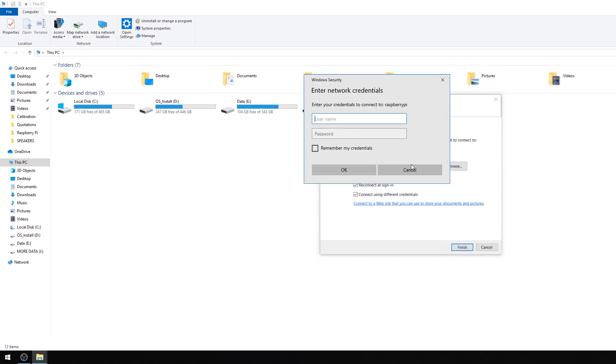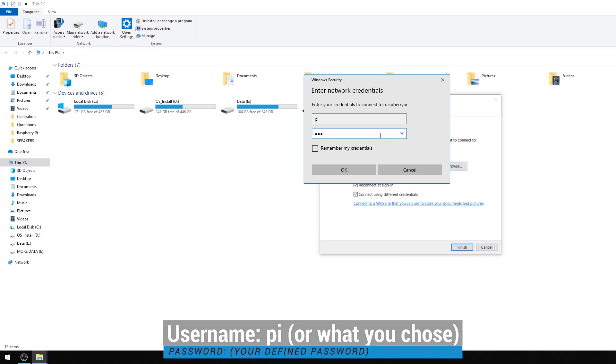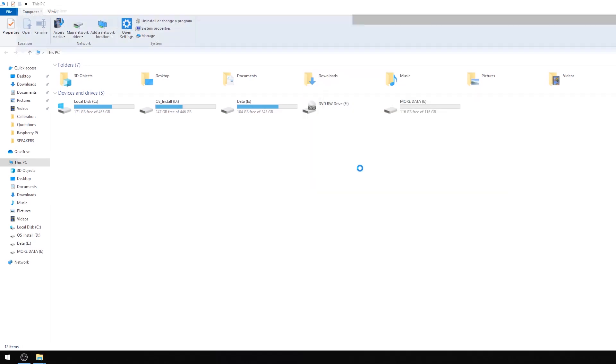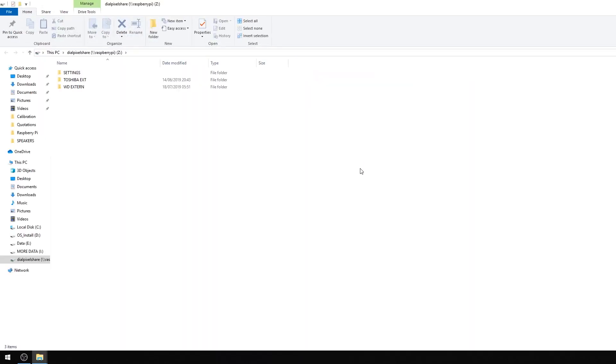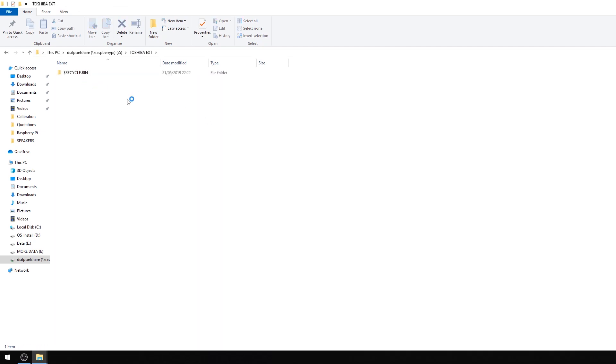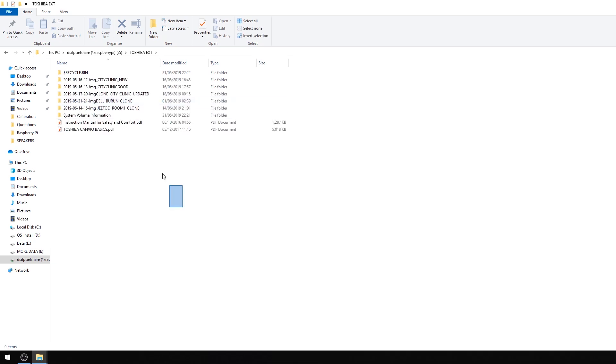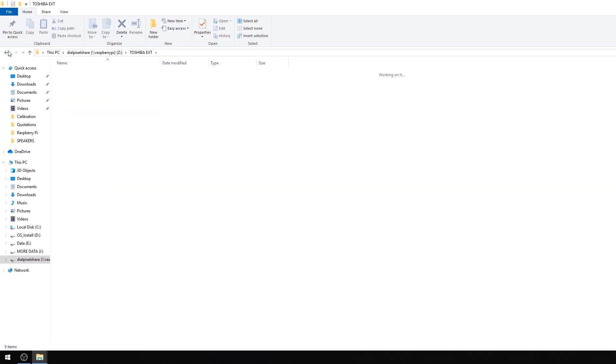Check connect using different credentials and click on finish. Enter Pi as the username and your chosen password as the password. Click on OK and there you go. You now have access to your hard drives through the NAS server in Windows.